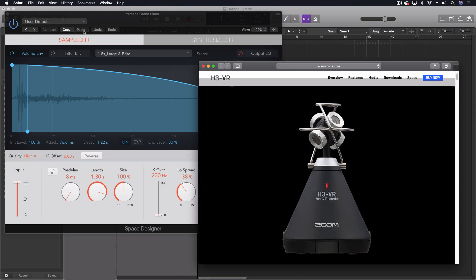And that is the fact that Space Designer can use ambisonic B format impulses to create surround reverbs. Now it's not full 360 because, as we'll see in a few minutes, you can't use the vertical part of the ambisonics B format source file. But you can use the other three parts, the W, the X, and the Y. It's just the Z we can't use.